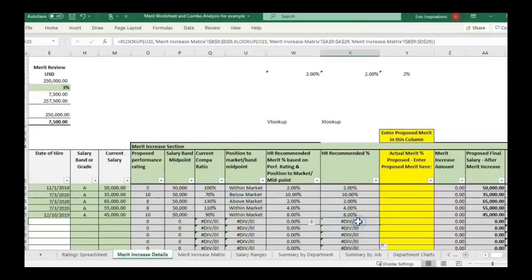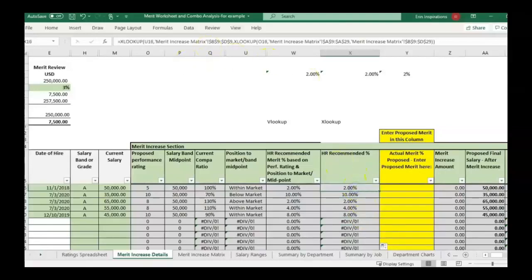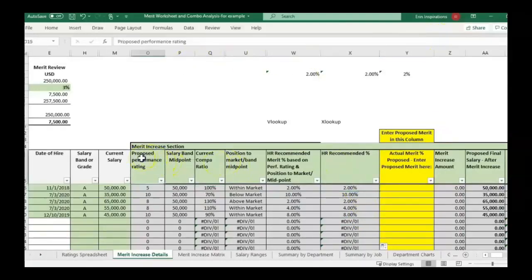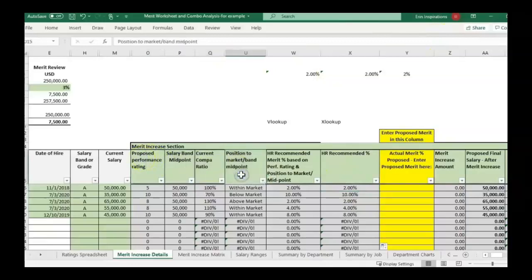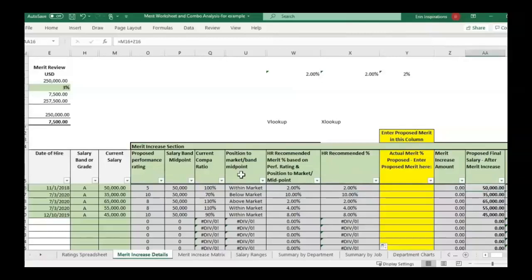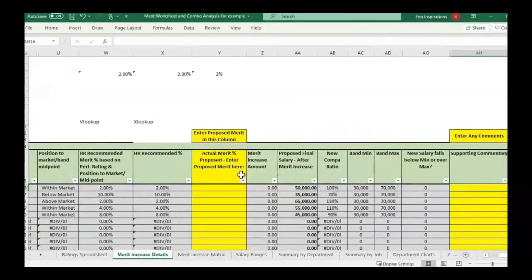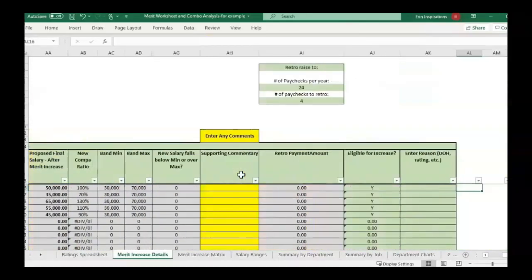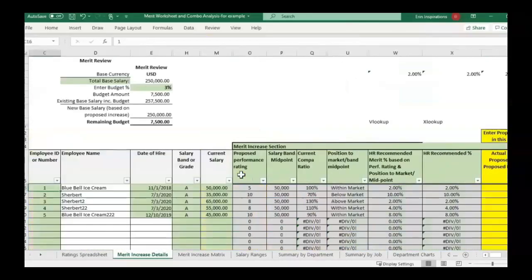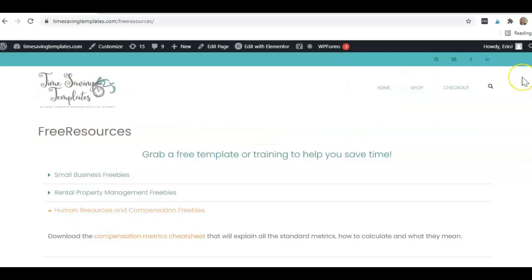That would be an example of using two XLOOKUPs within one formula so that it can look at two different factors and pull in matrix-type information, which there's so many uses that we could use that for, especially in compensation. I hope that helps to explain how to use a two-way XLOOKUP formula for the next time that you need to pull information based on two different sources of information.